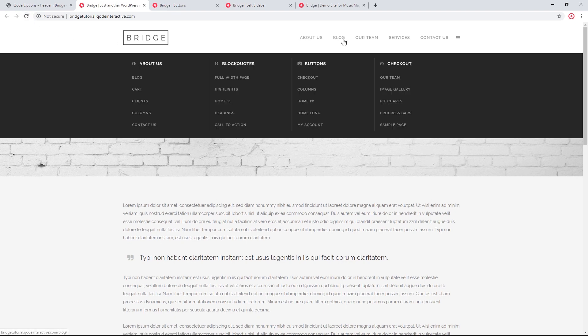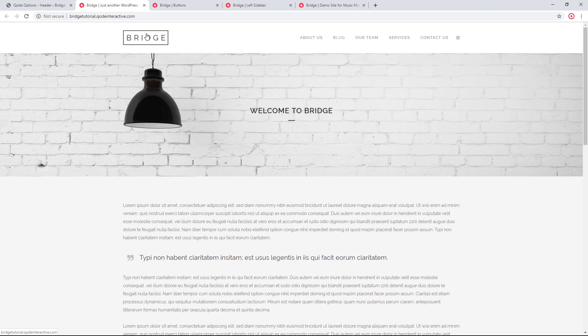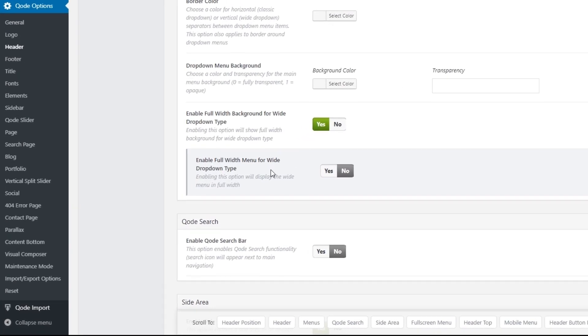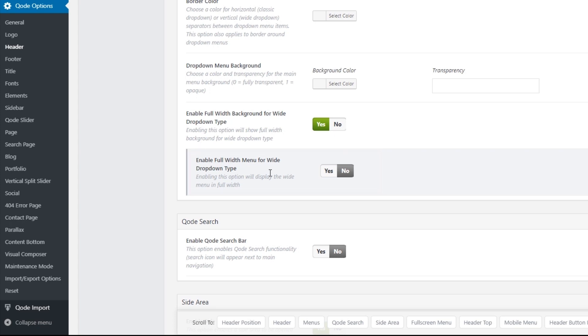The drop down is now expanding full width across the page. If you would also like the text itself to go full width across the page, you can set the option called Enable Full Width Menu for Wide Drop Down Type to Yes.